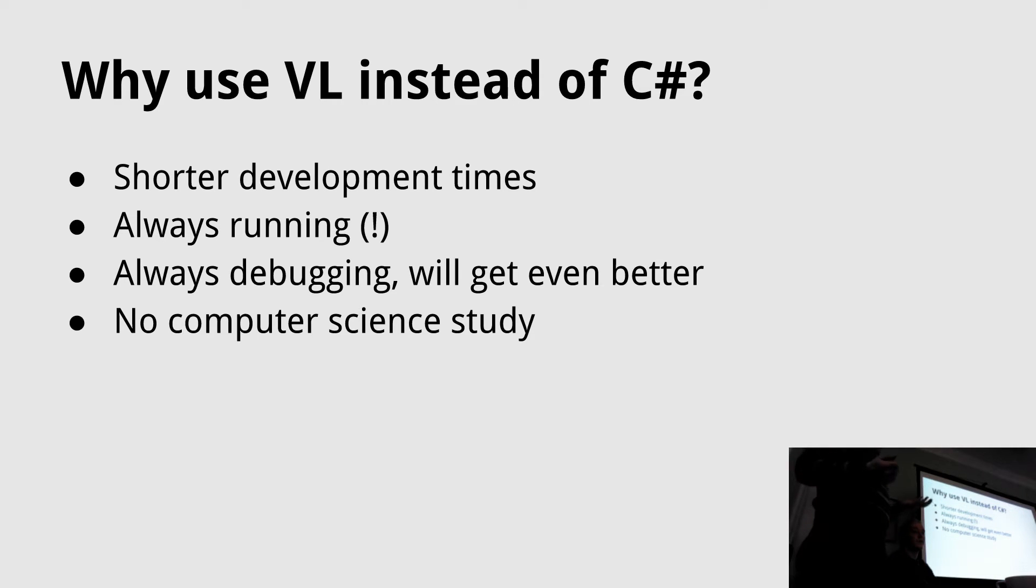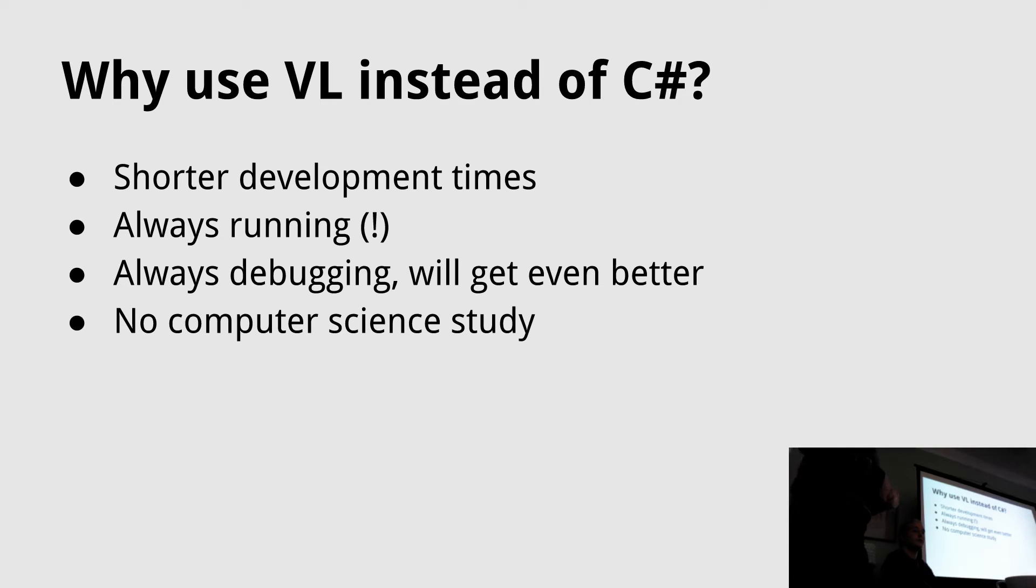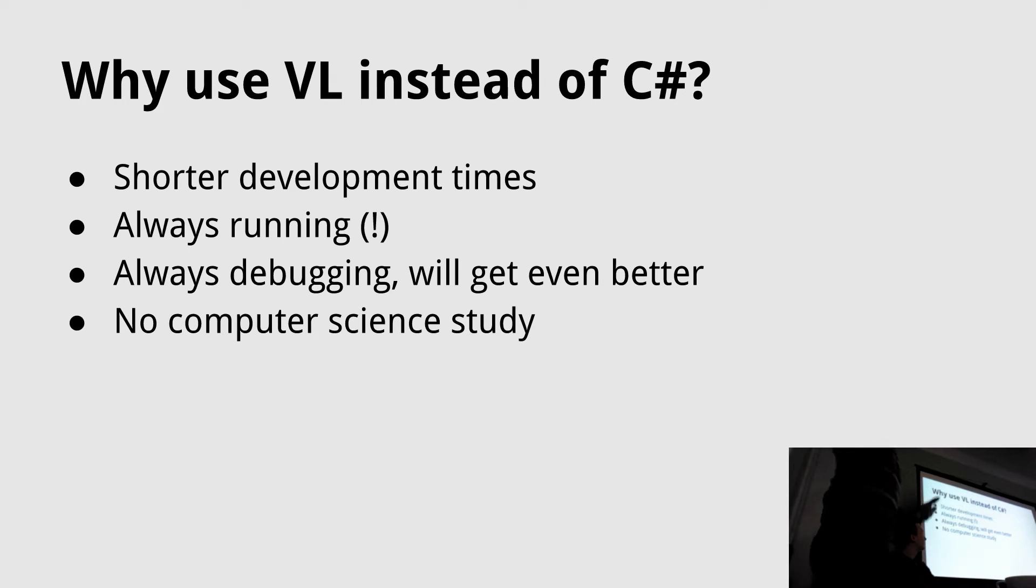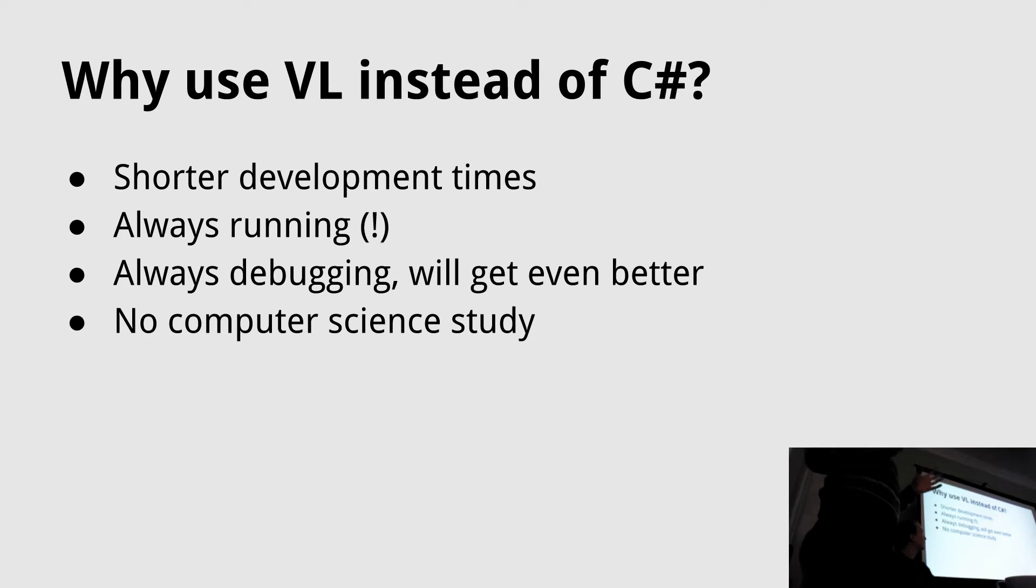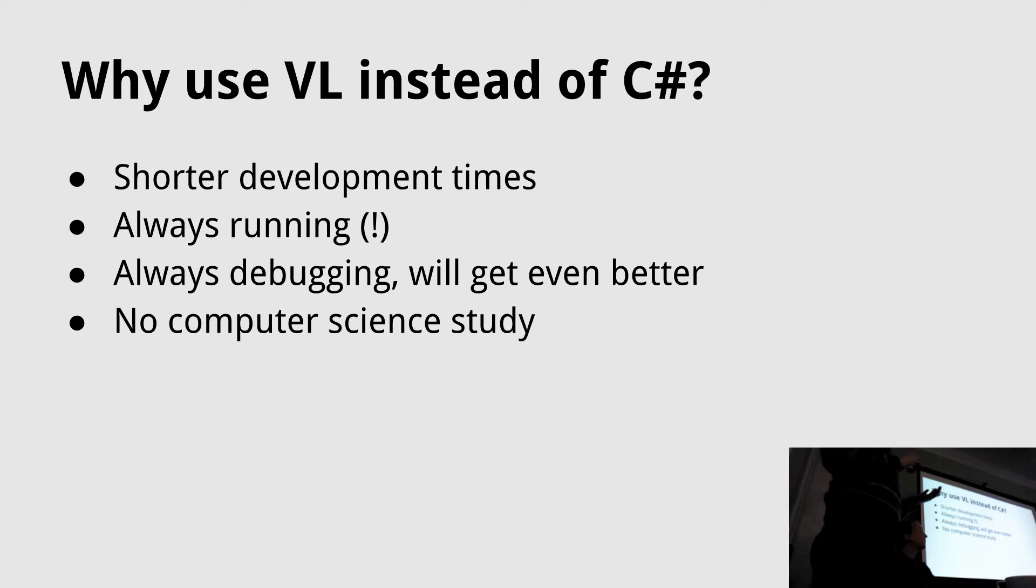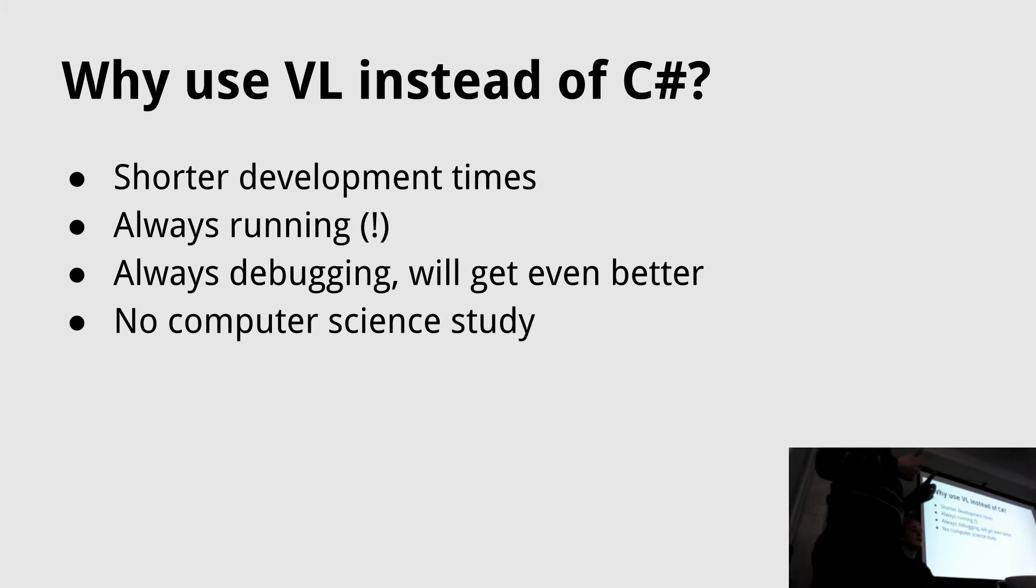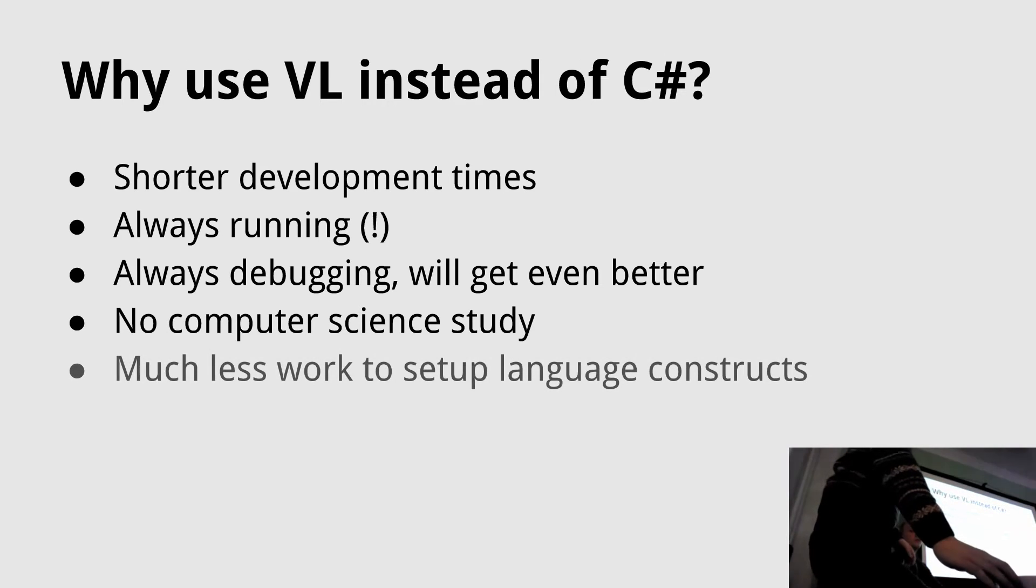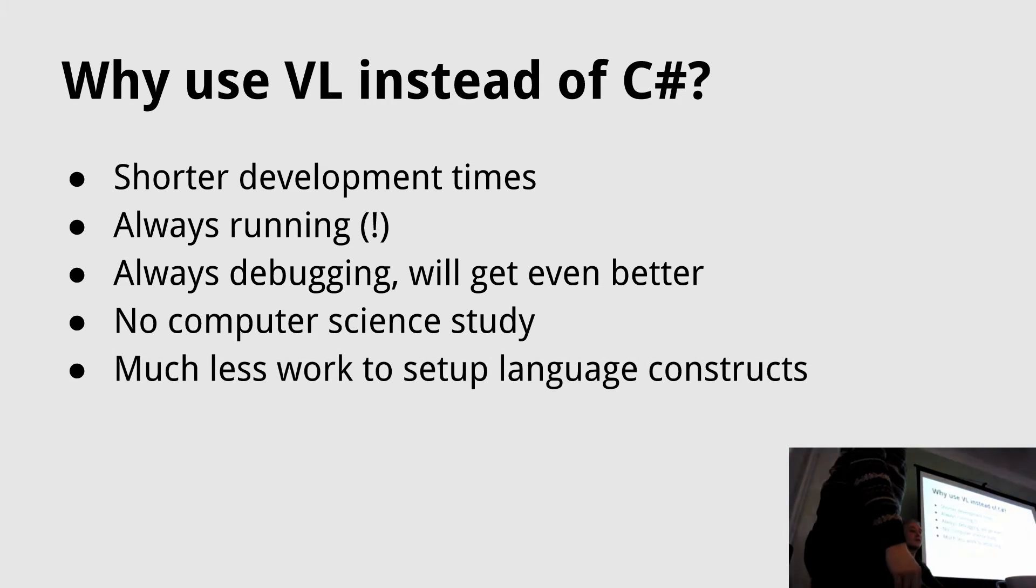This might be very important for creative people and designers - you don't have to study computer science to use it. You basically just have to know how to click with the mouse to set it up. Then you have to learn a few paradigms, but there are much less paradigms than you have to learn for C sharp or C plus plus or stuff like that.